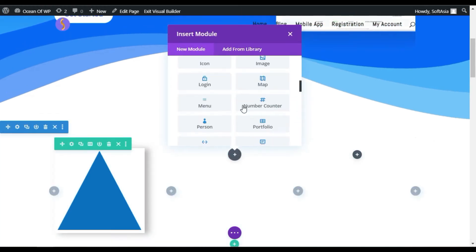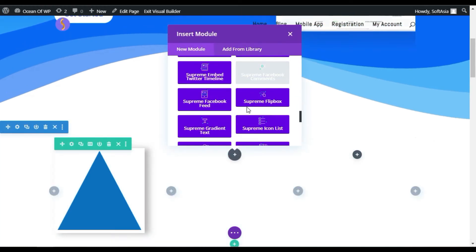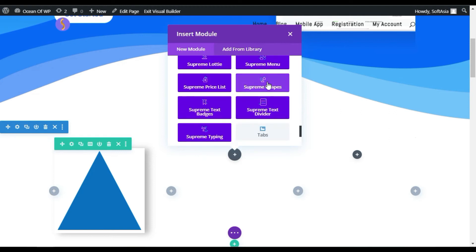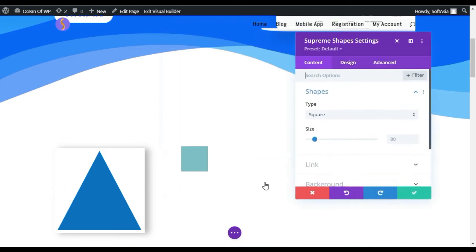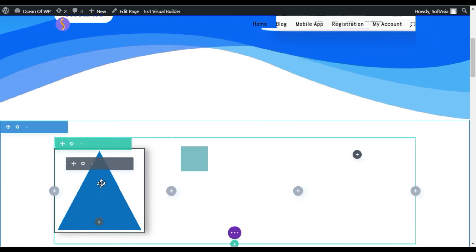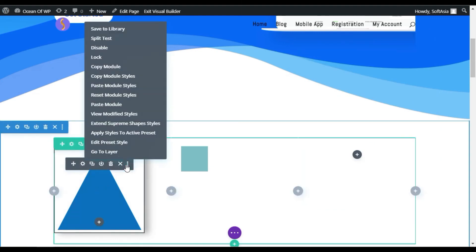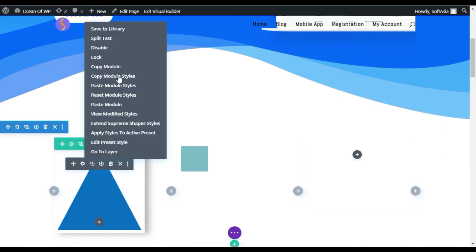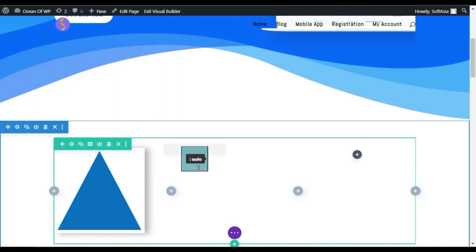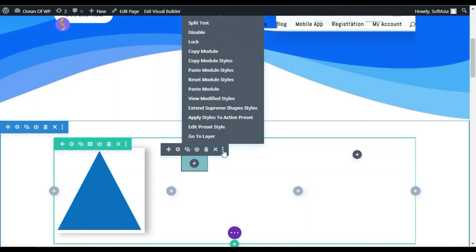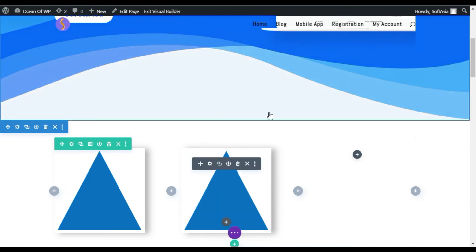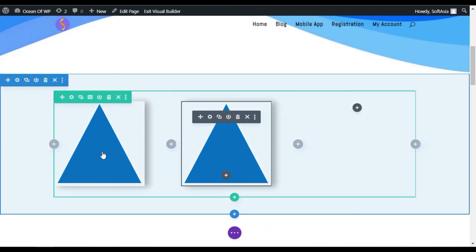Now, add a similar module here. Click on the tick button. Click on this module. Then, click on these three dots and copy the module style. Now, click on here. Again, click on these three dots and paste module style here.